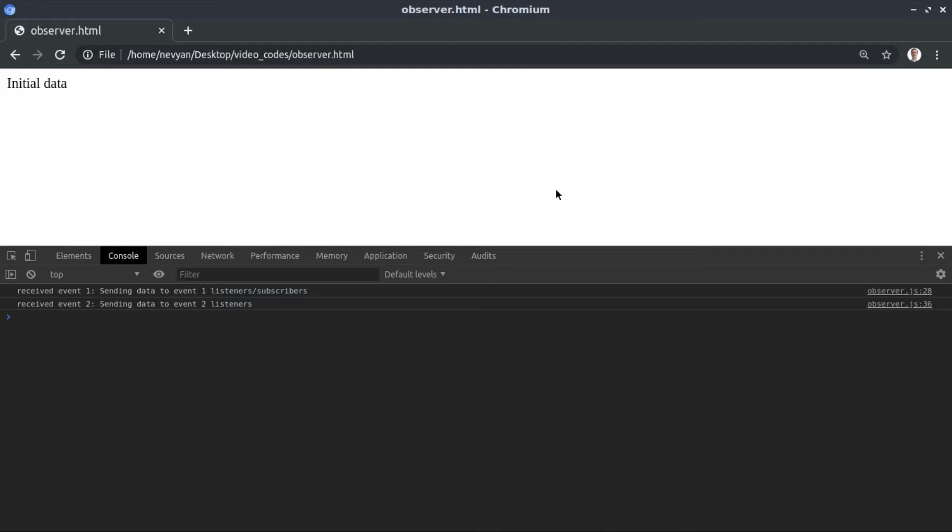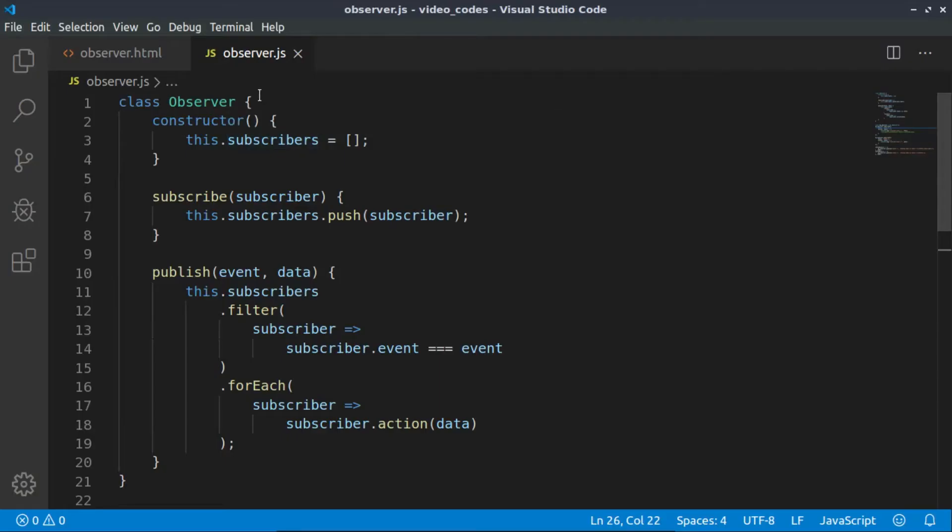The same concept is used inside of the observers. We have one observer and we subscribe to it, and the moment this observer emits data, we can do certain actions.